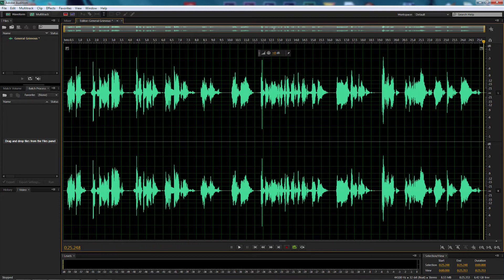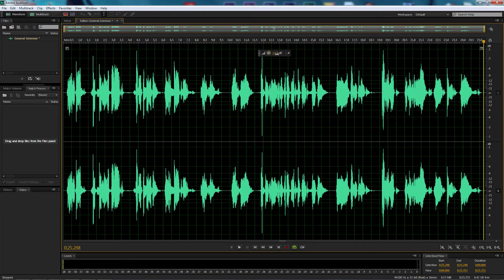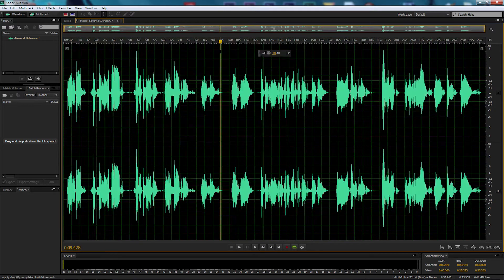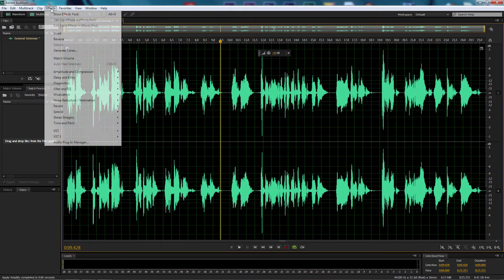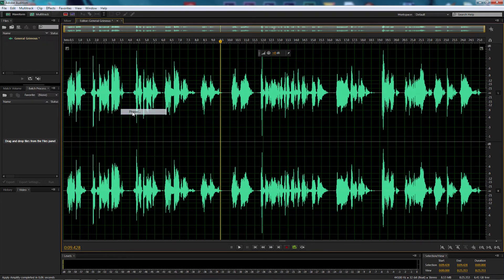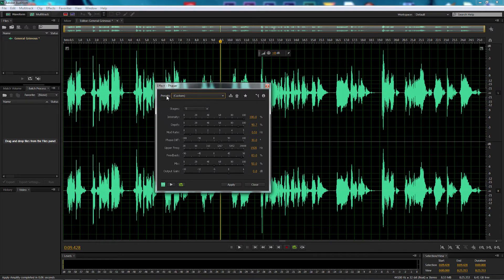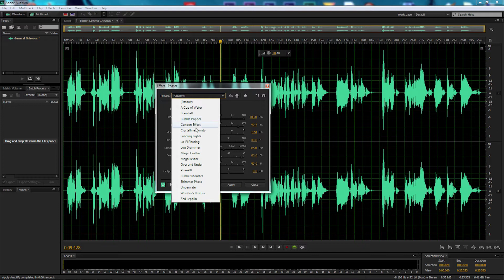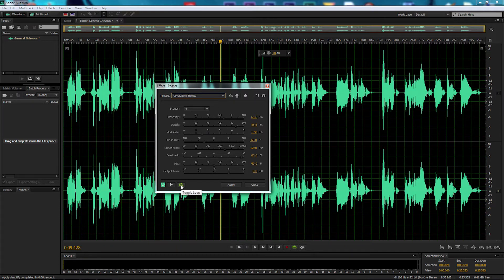I'm going to bump the sound up just a little bit to 1.5 so we can hear it better. Now I'm going to come up to our effects, go down to Modulation and Phaser. On the presets, I'm looking for Crystalline Enmity — selecting that. I've got the green toggle loop on. As I always say in these tutorials, leave it on so it keeps looping while you're making your modifications.